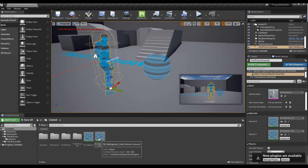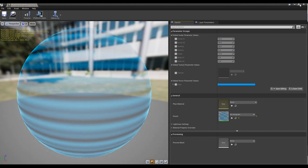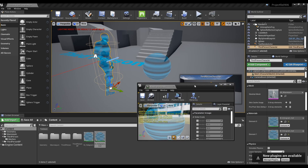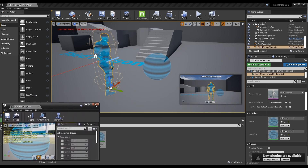Now, click the created instance to open the window, check the Parameter group and set the parameter values.